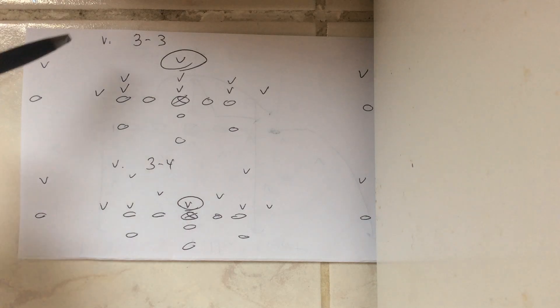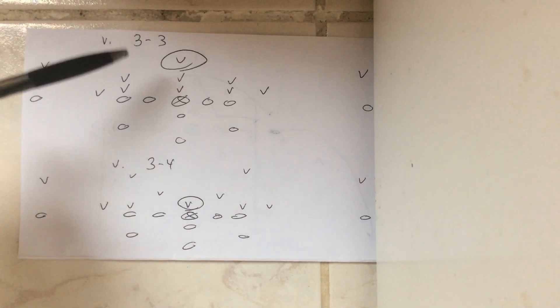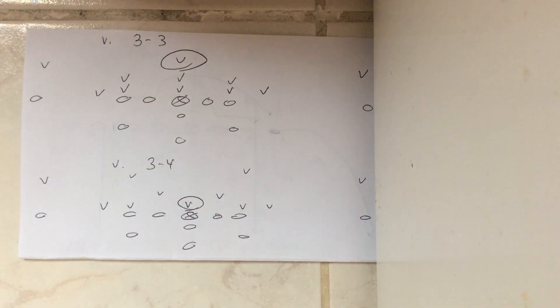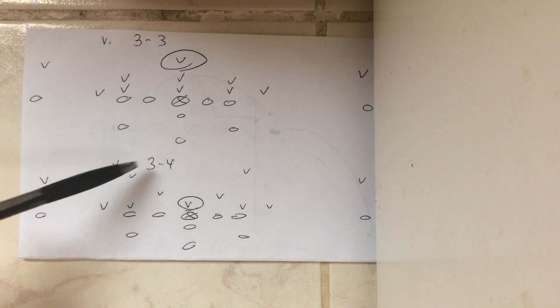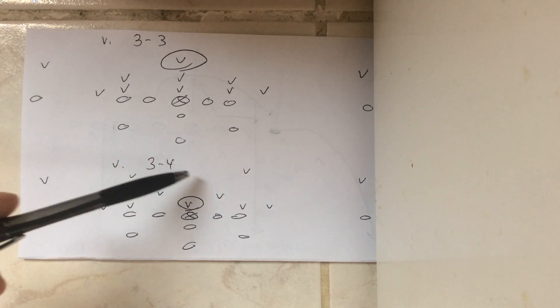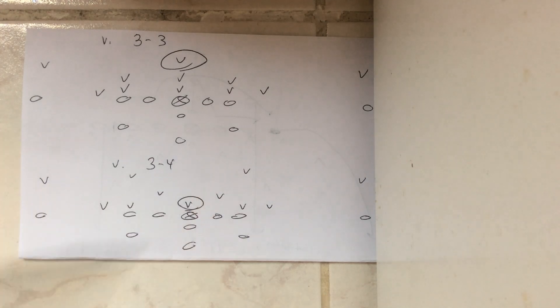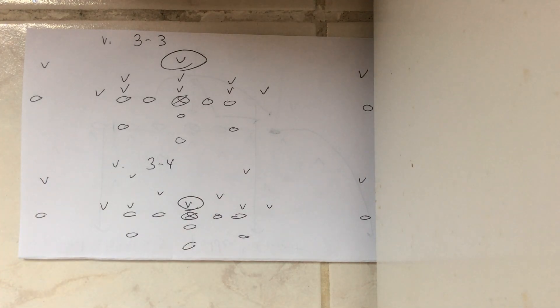So against a triple stack defense, it's the free safety. Against a 3-4 defense, it's the nose guard. It's the zero technique.